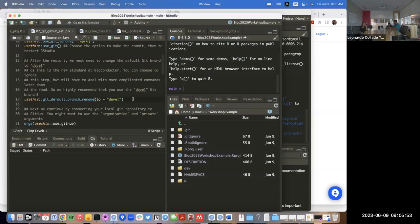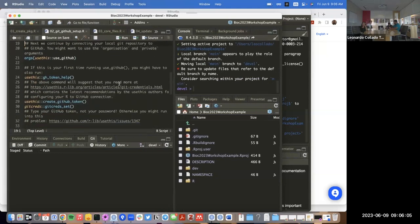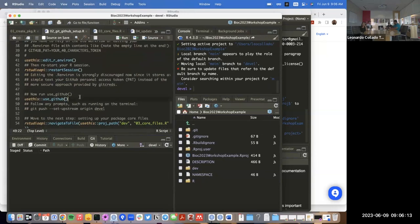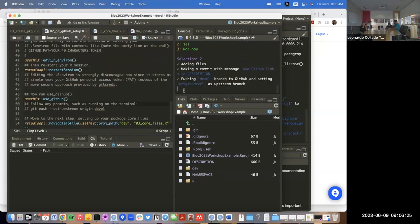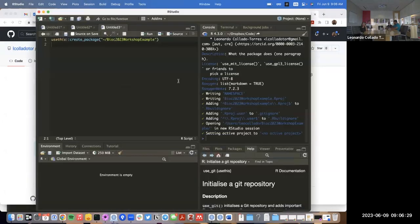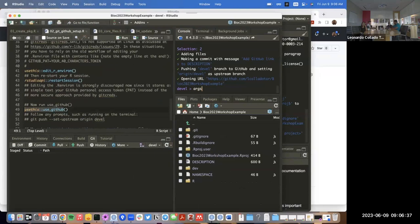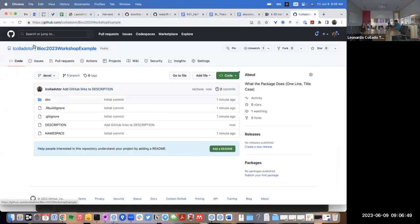I added this step because now Bioconductor uses the `devel` branch as the default one. I added a step that just renames the GitHub branch to `devel` before you even create anything on GitHub. The next commands — if you haven't configured your GitHub configuration, we can skip those because I already have my laptop configured. So I'll use the `use_github` function. You can use the `organization` argument and set that to `LiebreInstitut` if you want to create your repository on that account. Since this is just an example, I put it on my personal account.